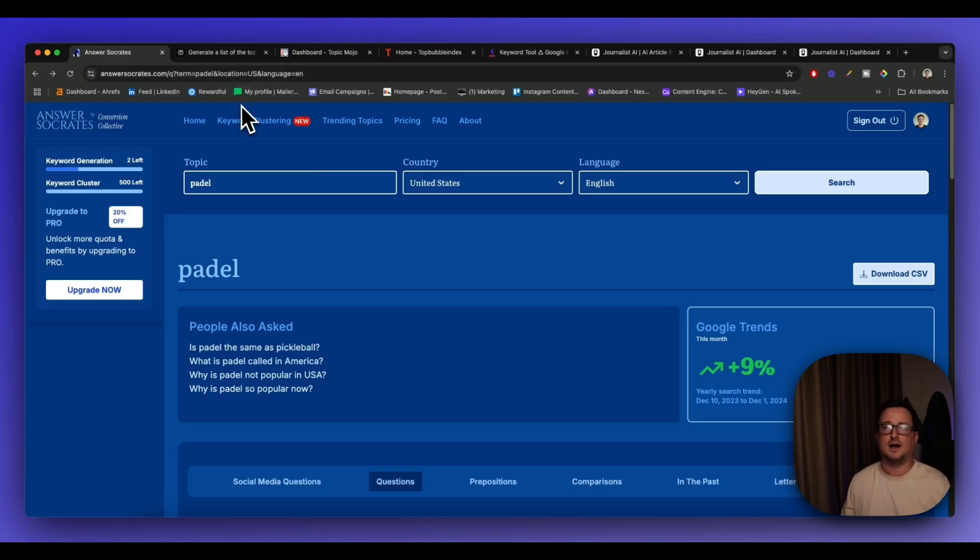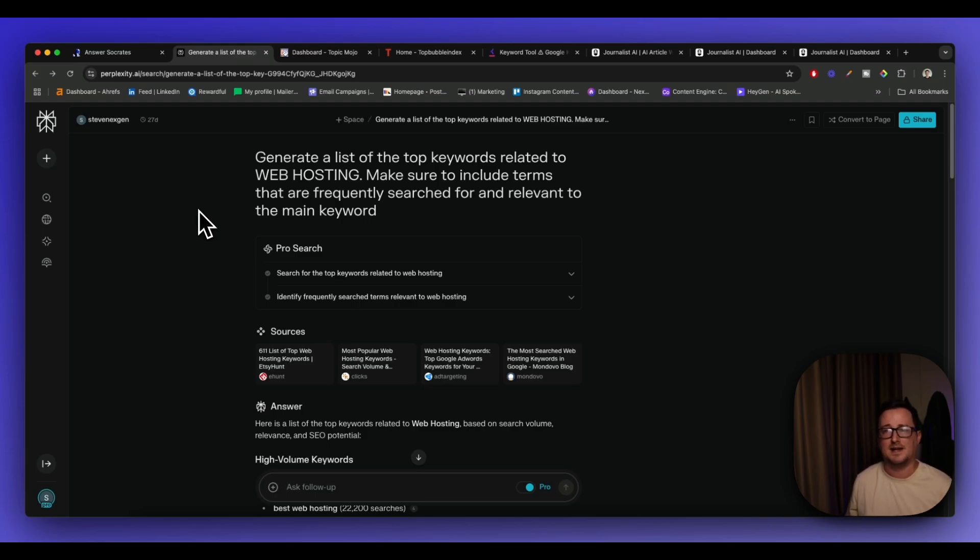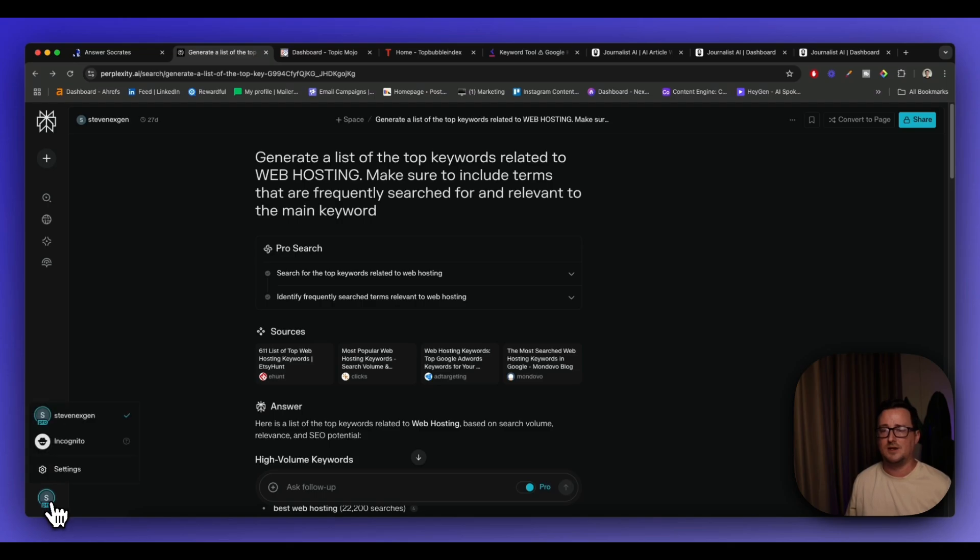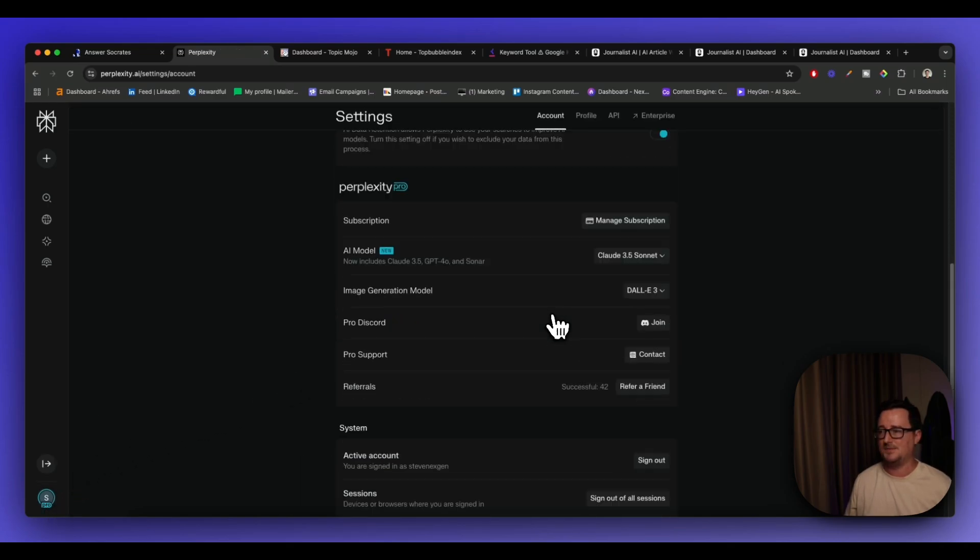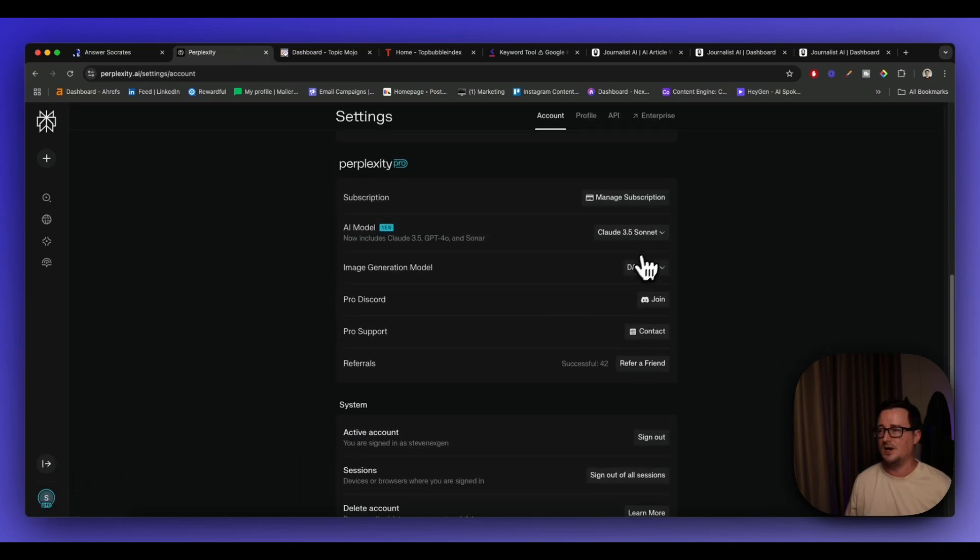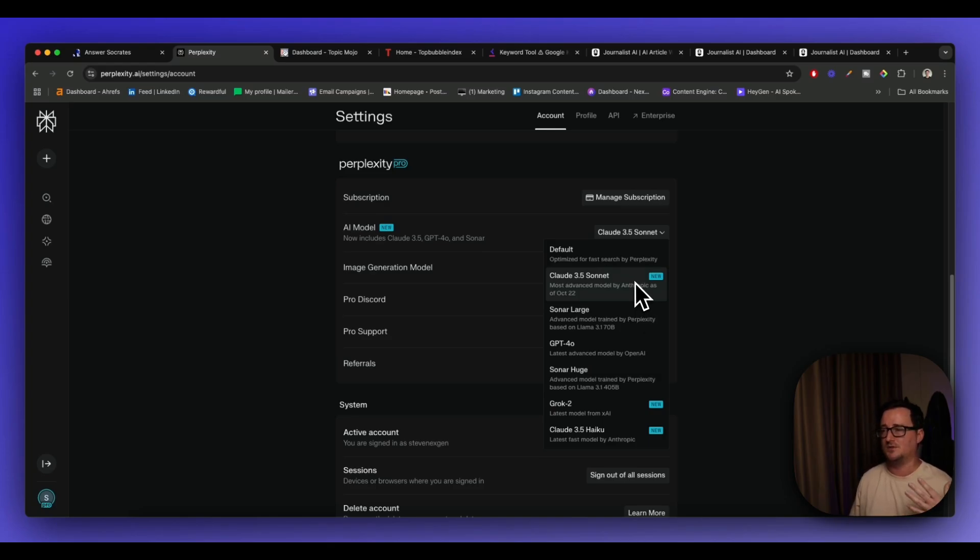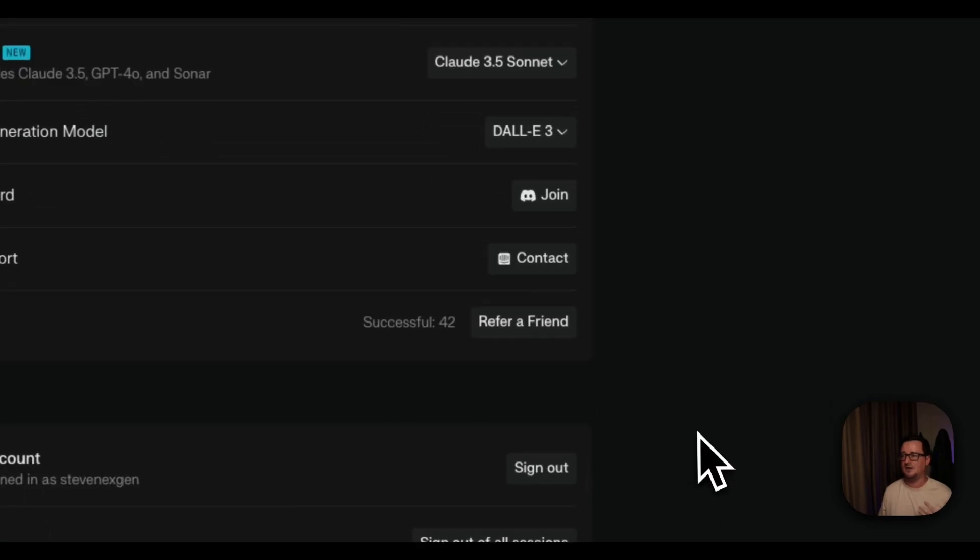The second tool I want to go through is perplexity.ai. Guys I've been banging the drum about perplexity for so long. It's an AI powered search engine that is really going to bite into Google's market share and I use it for absolutely everything and one of the reasons I really like it is the fact that you can also have access to all the different models on here. Inside one subscription. So you've got Claude, you've got ChatGPT, you've got Grok, you've got Llama.